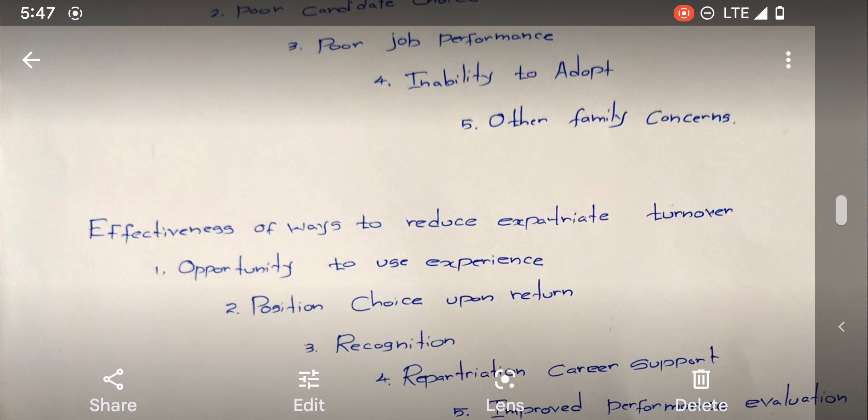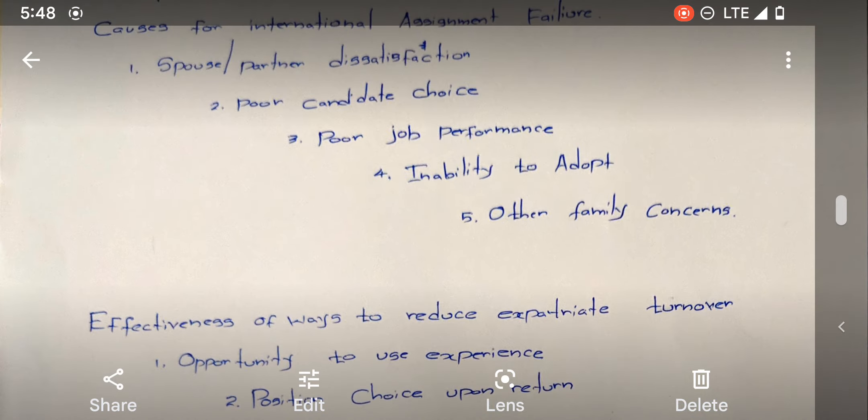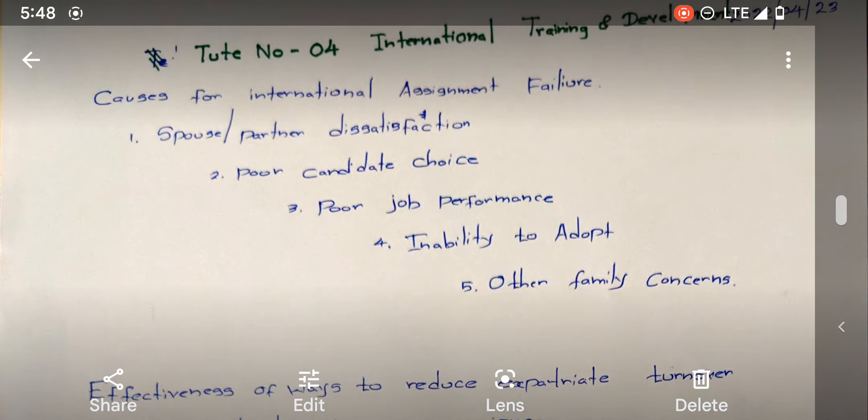So those are the effective ways to reduce expatriate turnover. I think you get the basic idea about the two subjects. Subscribe for more videos of this nature. Thank you. Good night.